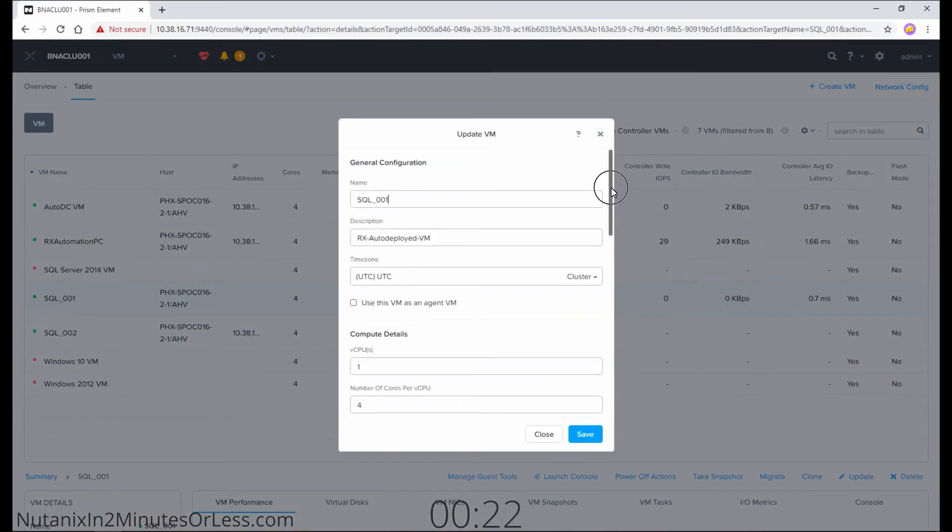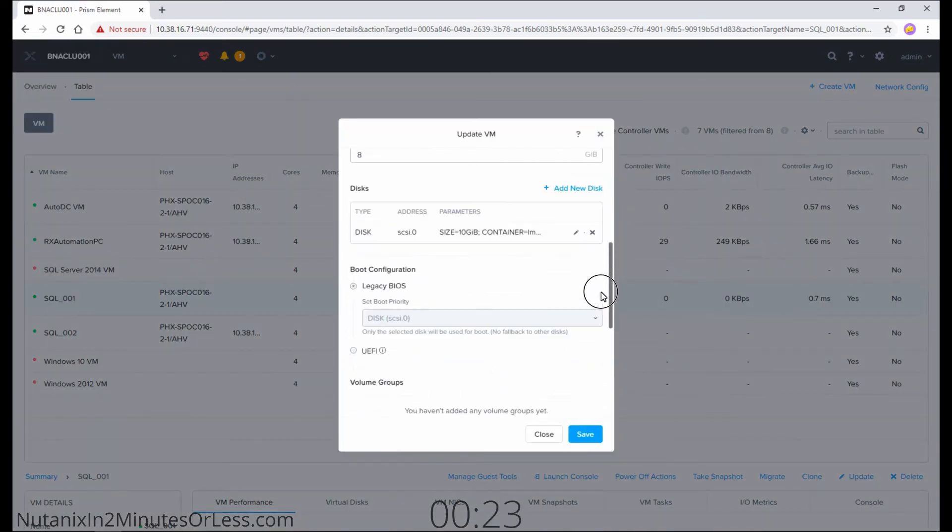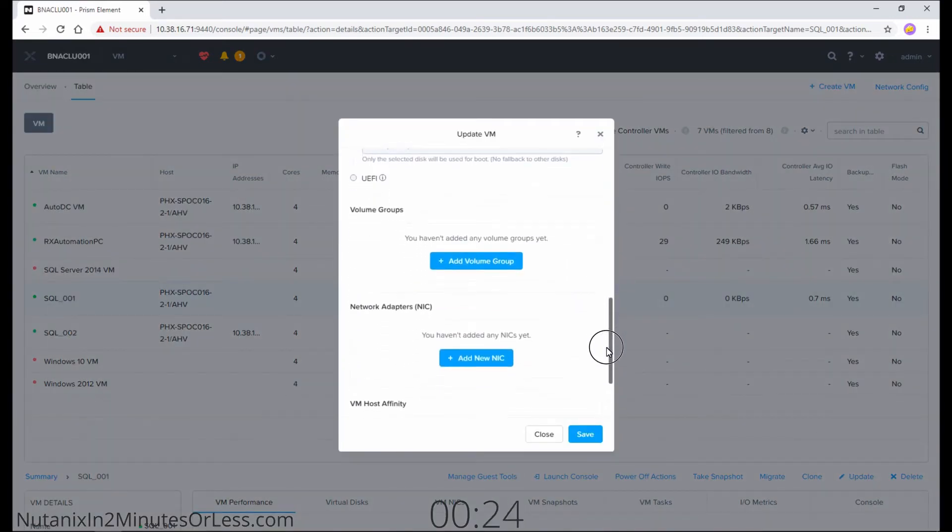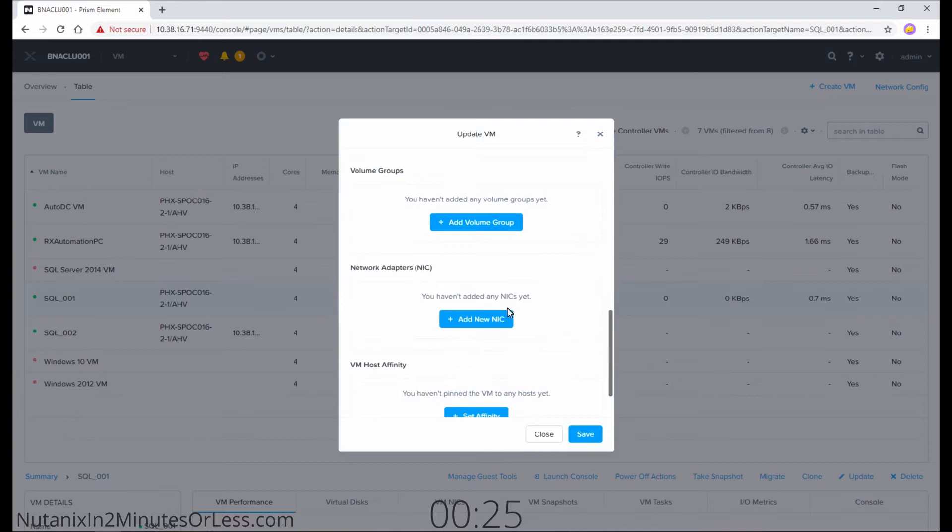In the new window, we need to go down to network adapters. Select the blue button to add a new NIC.